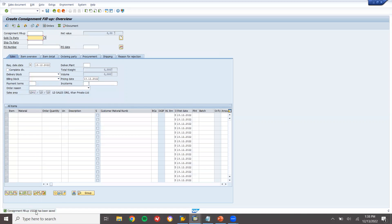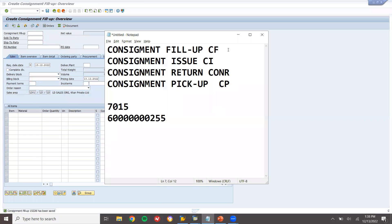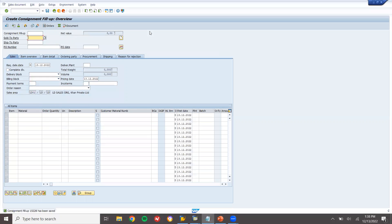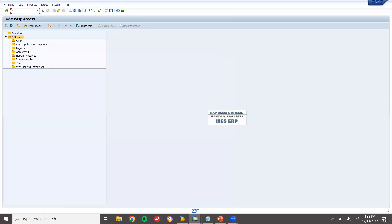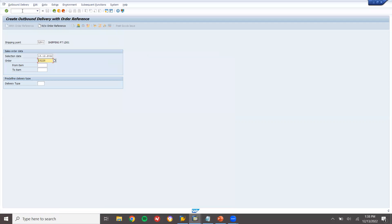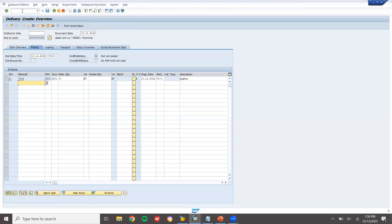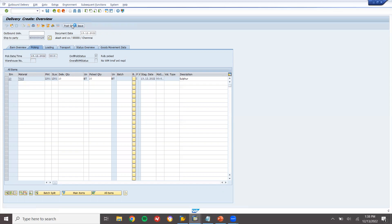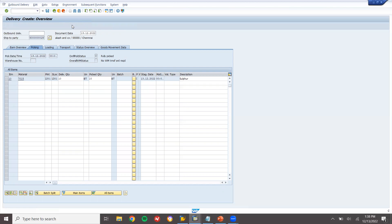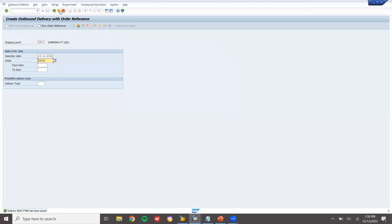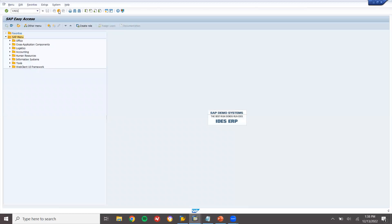Order number 15228 is my Consignment Fill-Up order. Now go to VL01N to do the delivery for order 15228. Pick the items and post goods issue. There is no billing for this — going to VF0 confirms no billing for Consignment Fill-Up.